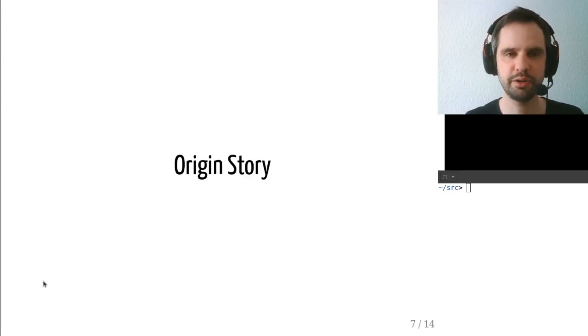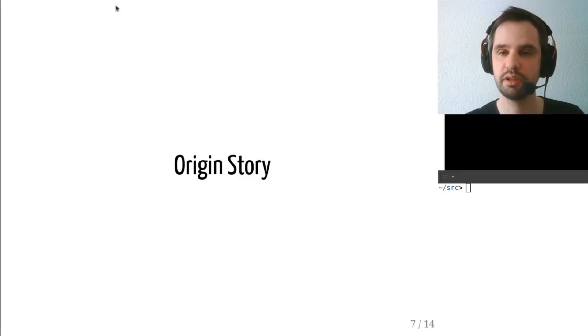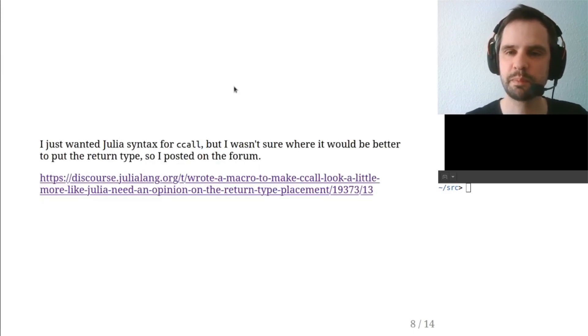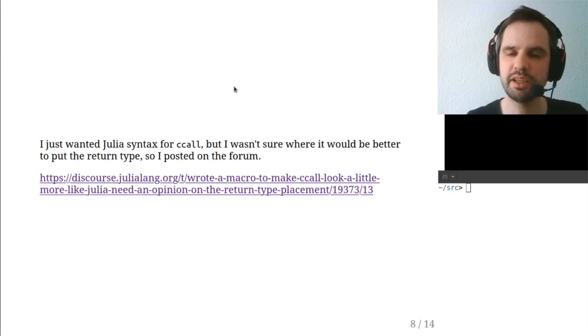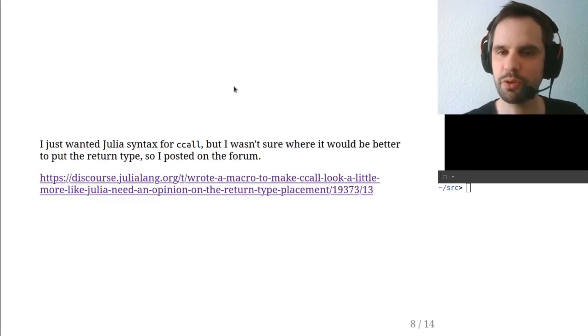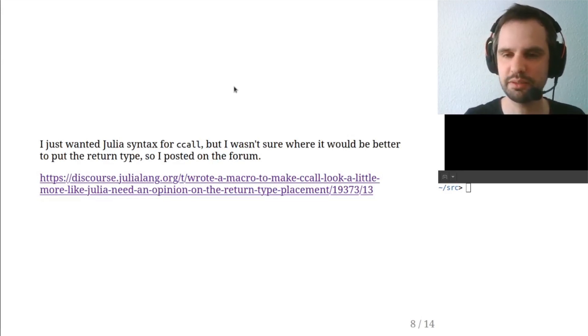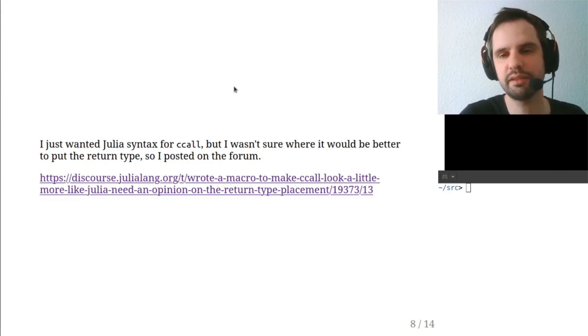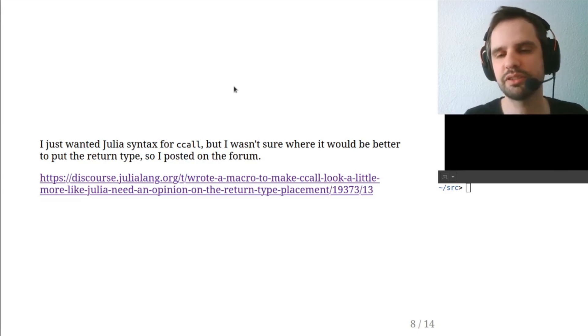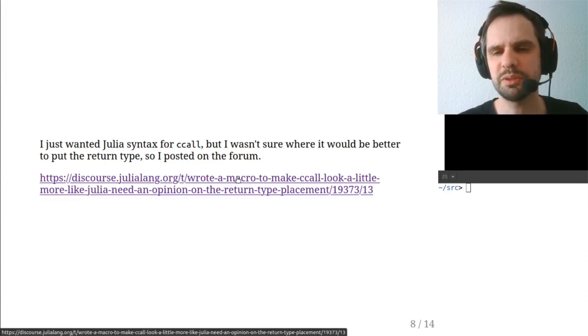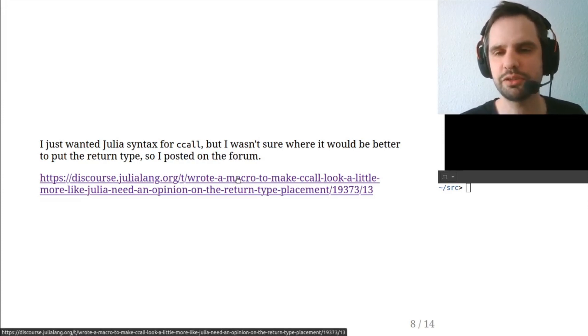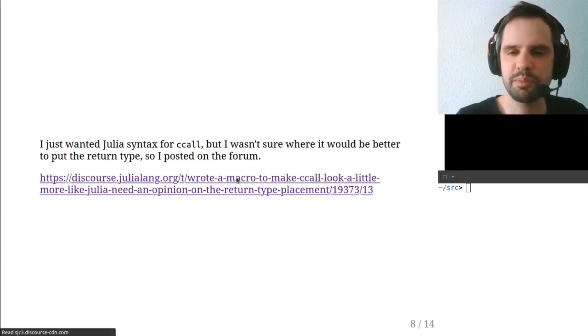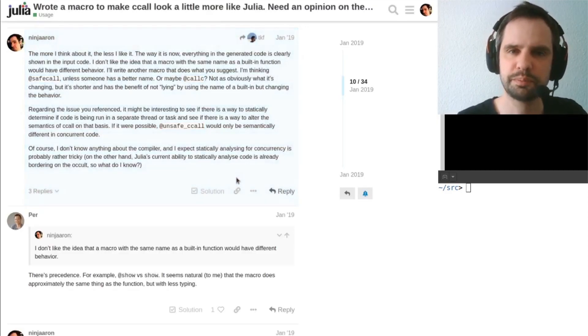So now that we've gone over the features of the @ccall macro, I wanted to cover the story of how it sort of came to be. So in the beginning, I just wrote this macro for myself because I thought it was convenient to have the argument types next to the arguments and to have the call just look a little bit more like a regular Julia function call. So I made a thread about it on the Julia forum.